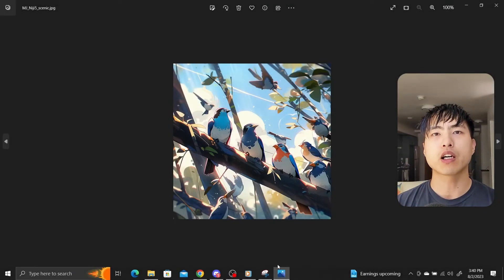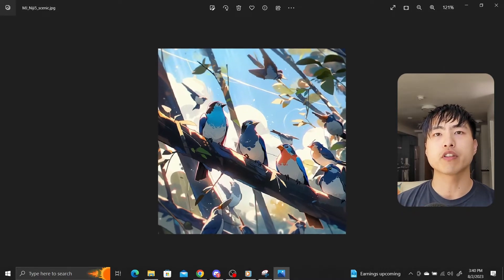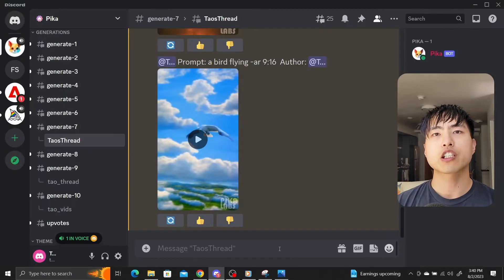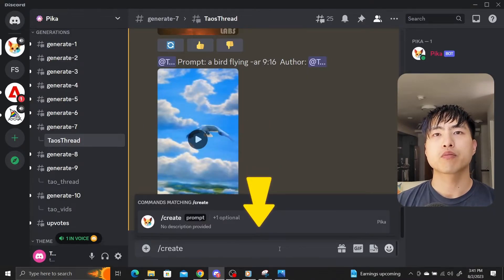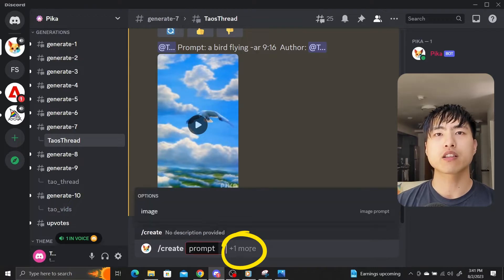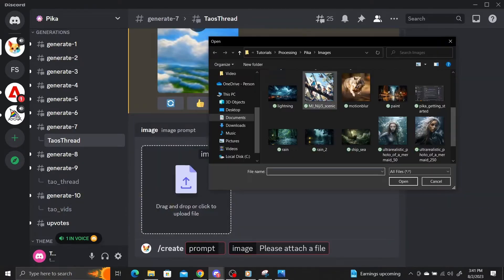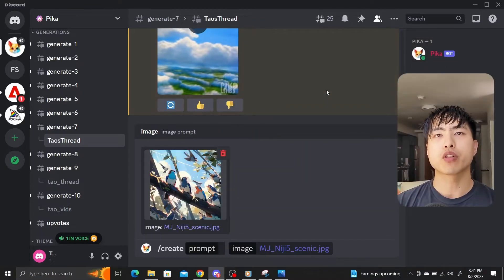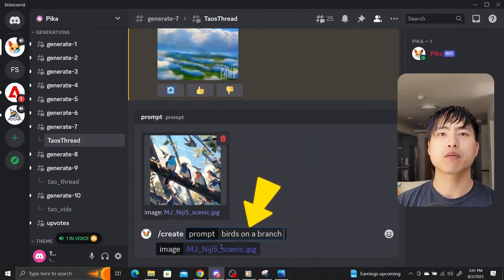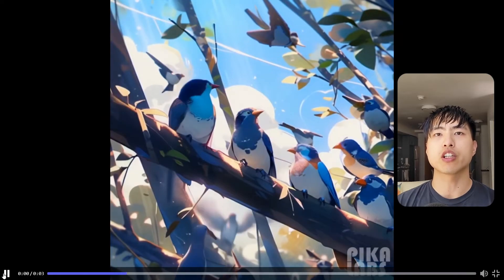The cool part of Pika is that you can generate videos from your own reference images. Here's an image of birds on a branch I generated in Midjourney. To use your image as a prompt, type /create, press space, and click on the 'plus one more option' button, then select 'image' from the pop-up menu and upload your image. Pika automatically preserves the aspect ratio of your uploaded images in the generated videos.